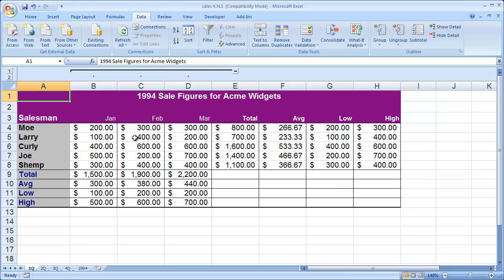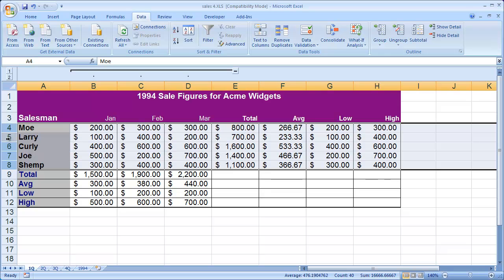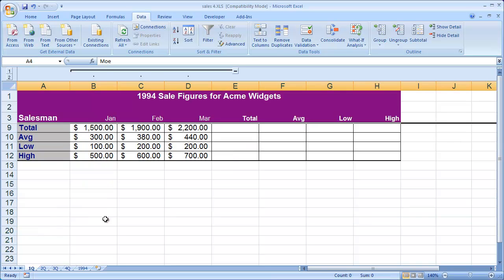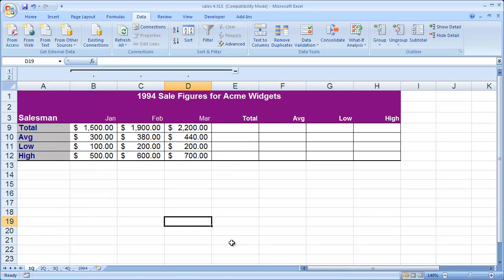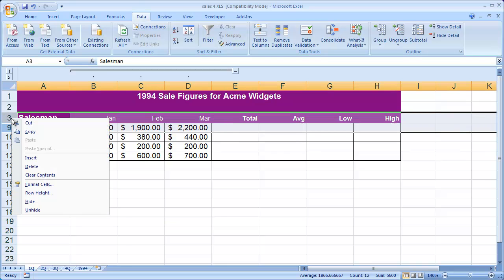So this is a second option for hiding and showing data inside of Microsoft Excel. We just did that with columns, but you could also just as easily do it with rows. For example, I could highlight rows four through eight here, and then right clicking in my header area, I could select hide and that would hide those rows. If I want to show those rows, I would highlight again the rows on the top and the bottom, which in this case is three and nine, and then right click and select unhide.